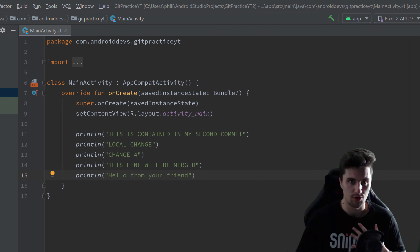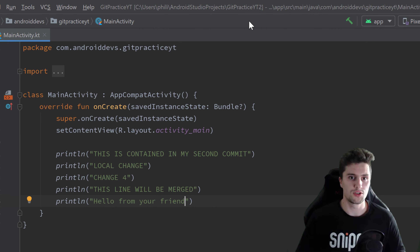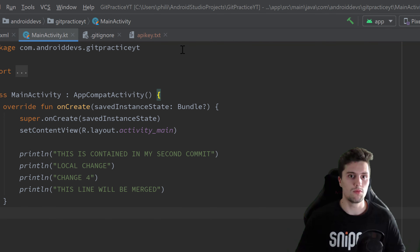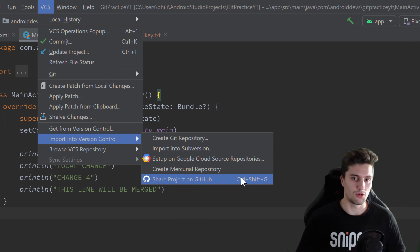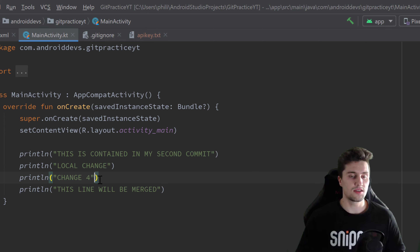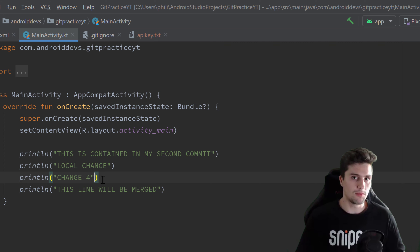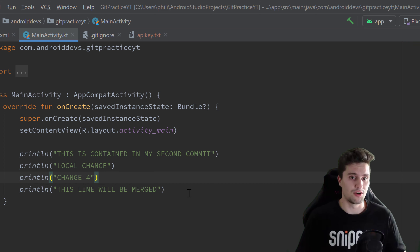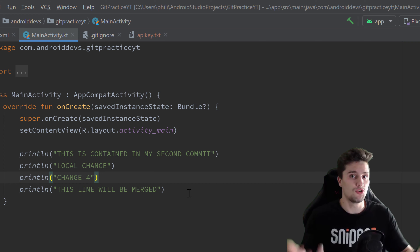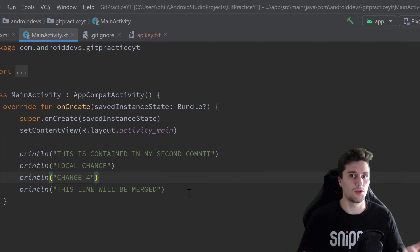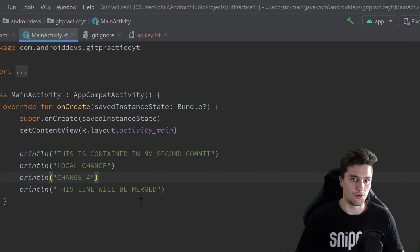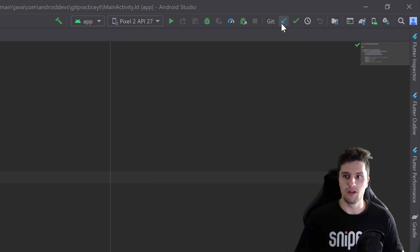Now let's go back to our first Android Studio instance — our initial project, not our friend's. That's the 'git-practice-youtube' one in which we just created that remote repository using 'Share Project on GitHub'. As you can see, this is also just a local repository, and our friend just made some changes to the remote repository which are not in this local repository yet. So this time, we don't push — instead we need to pull, to get the changes from the remote repository to our local one.